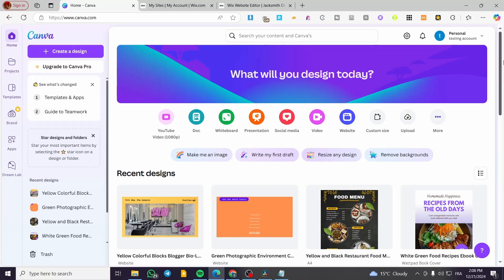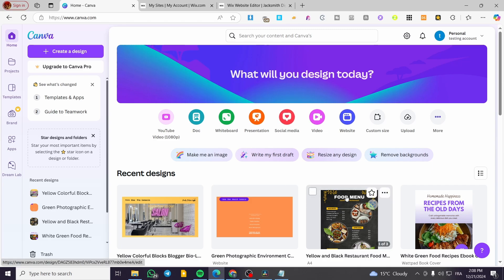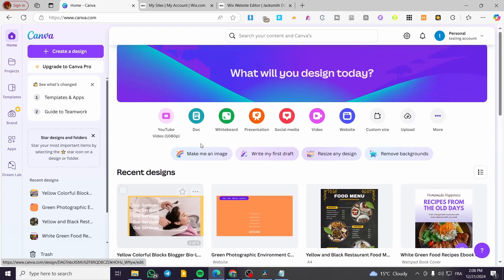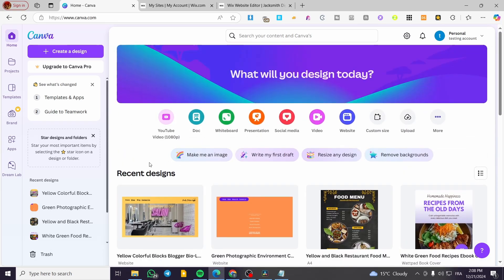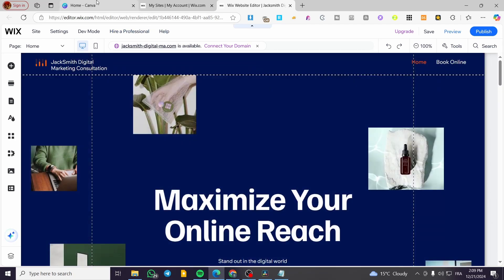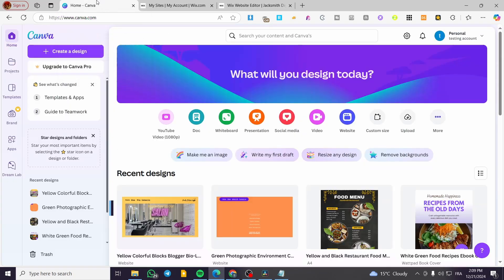How to convert a Canva website design to Wix. Hello guys, and welcome to this new tutorial. In today's video, I'm going to show you how you can make a Canva website, or if you have already created a Canva website, how we can integrate that website or that design into your Wix website. It is basically going to be an easy and very simple process.